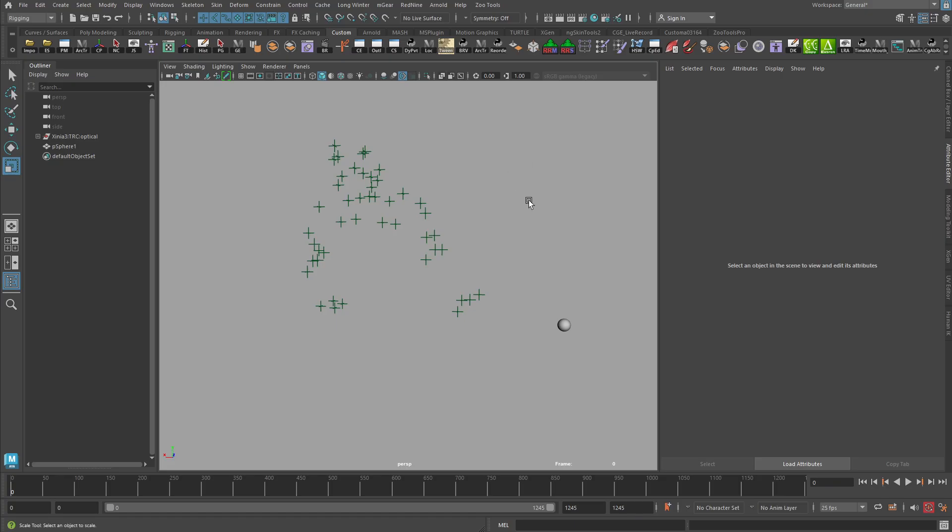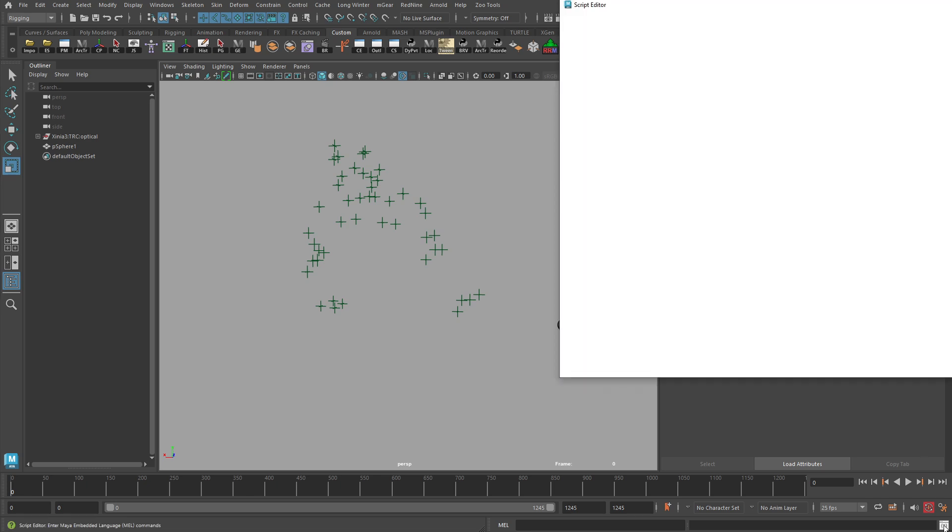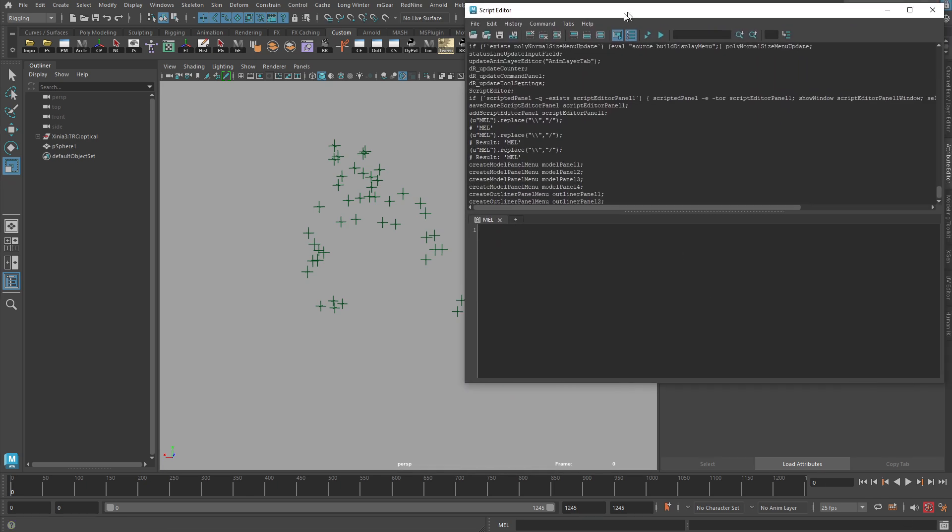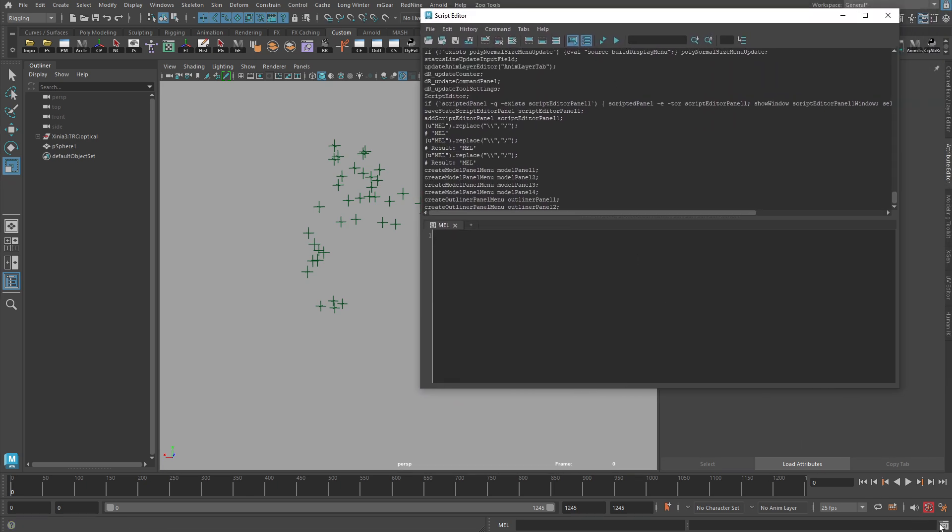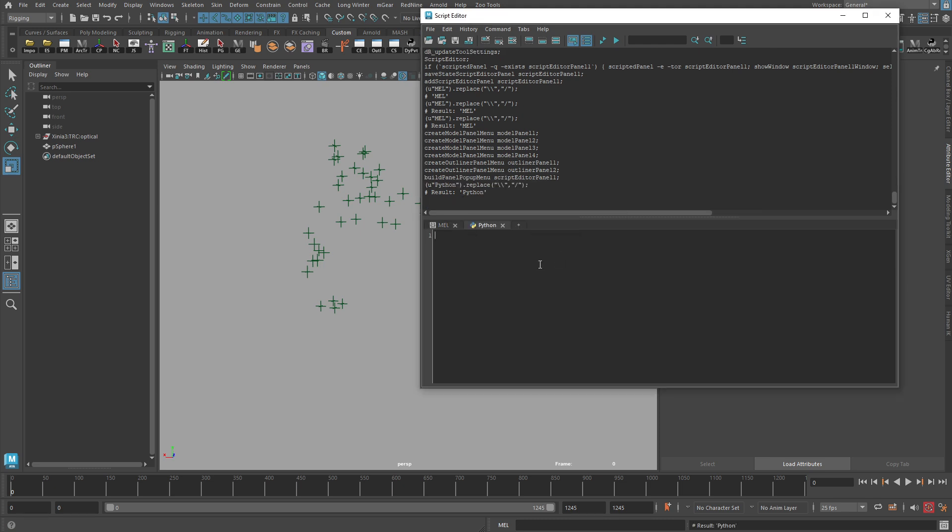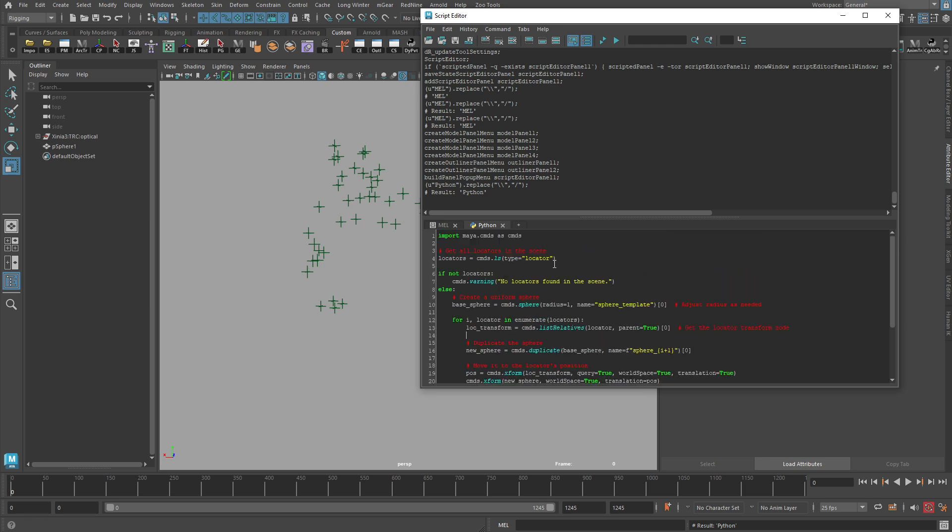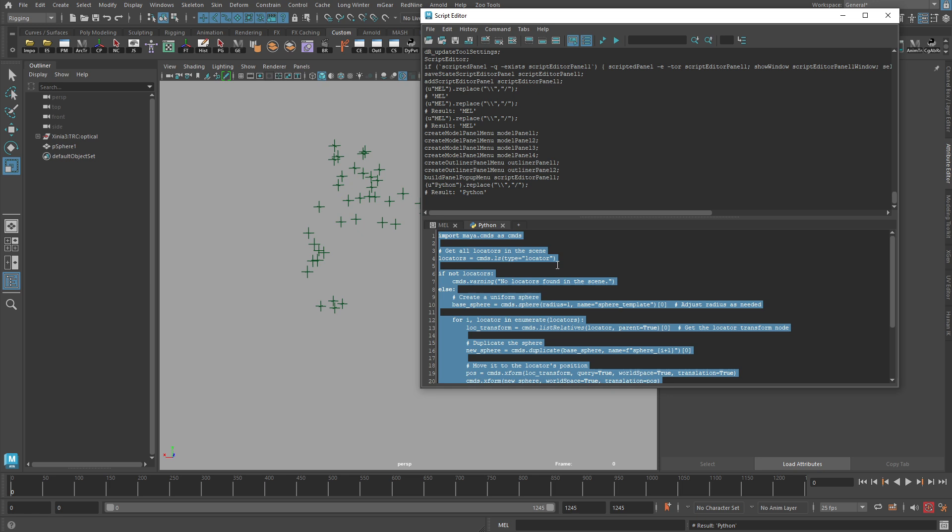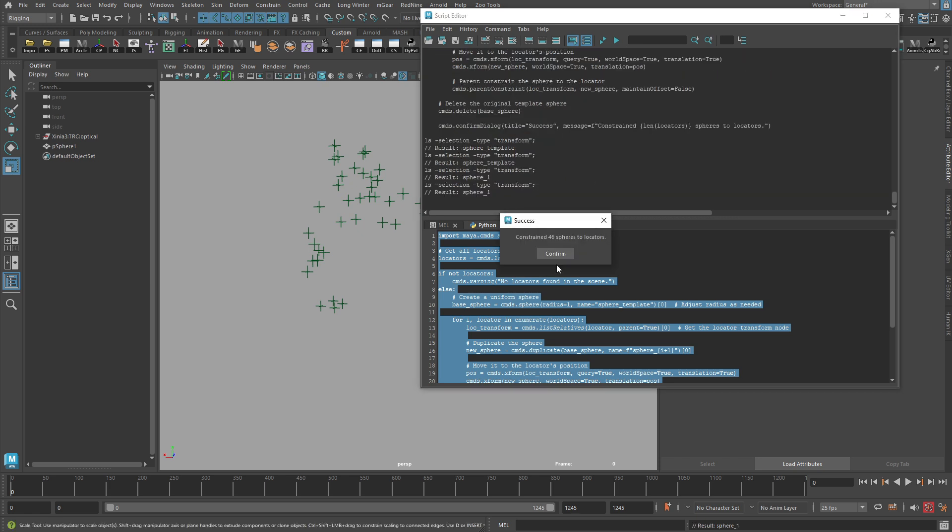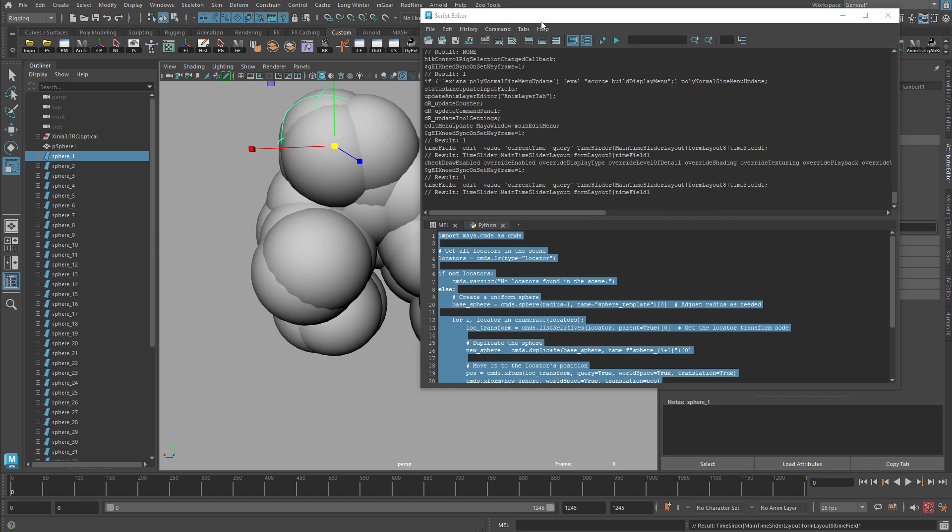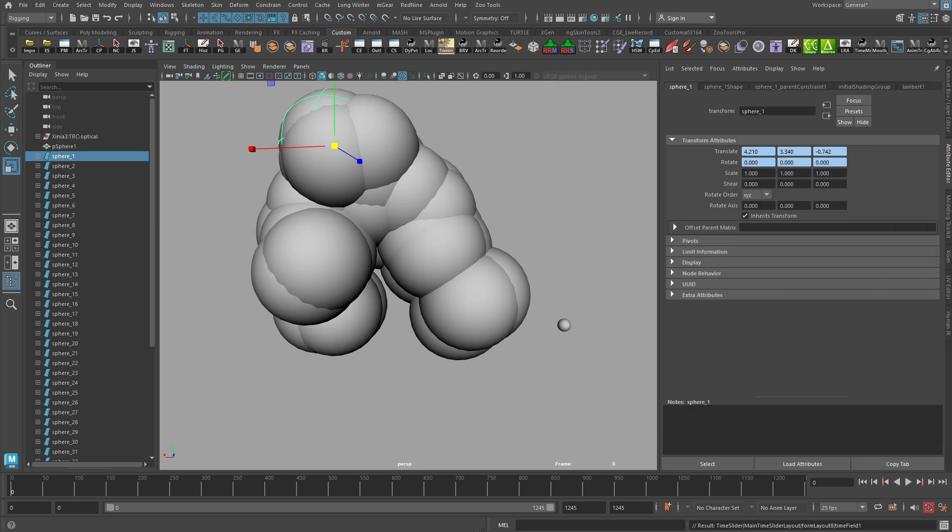Let's see what happens when we put it here into our script editor. So I'm just going to click on the script editor icon here down on the bottom right corner of my Maya window. And this is a Python script. So I have to make sure that I'm putting it into a Python tab. So I'm going to click on the new tab here, choose Python, and I'm going to paste it in. All right. And now I'm just going to hit control A to select all the script. Control enter to run it. All right. And it says constrain 46 spheres to locators.